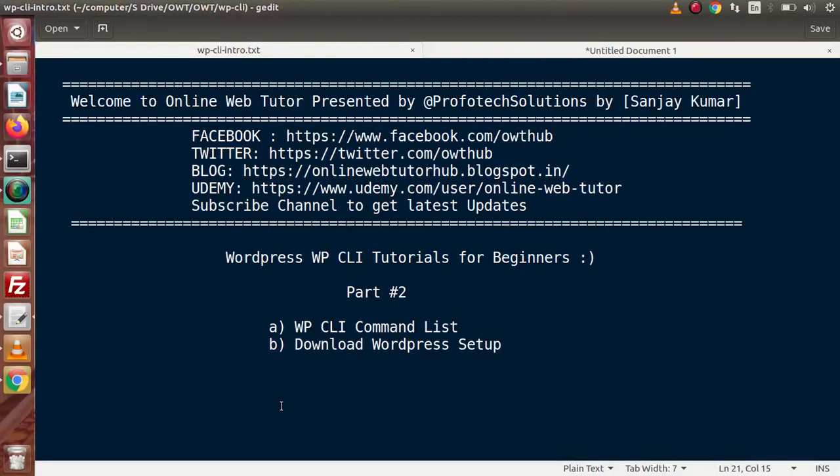Hello guys, welcome to Online Web Tutor presented by the Profodex sessions team. I am Sanjay. We are learning WordPress WP CLI tutorials, and this is our part number 2.